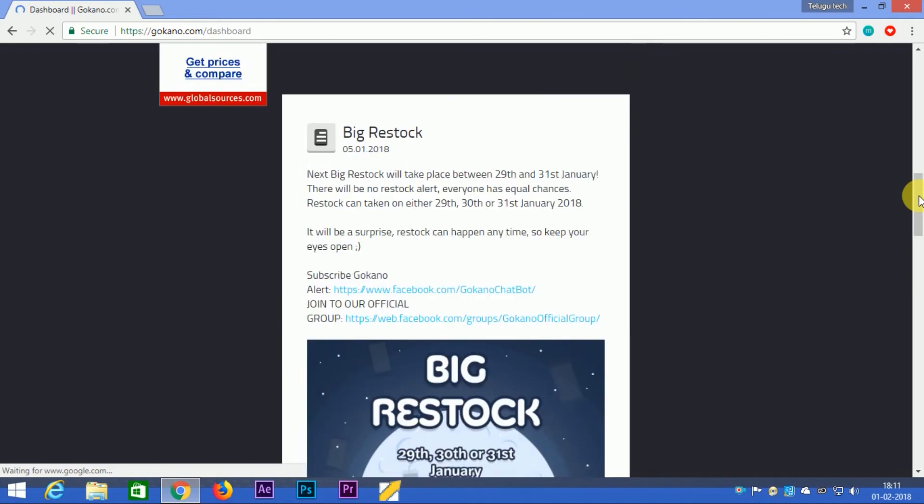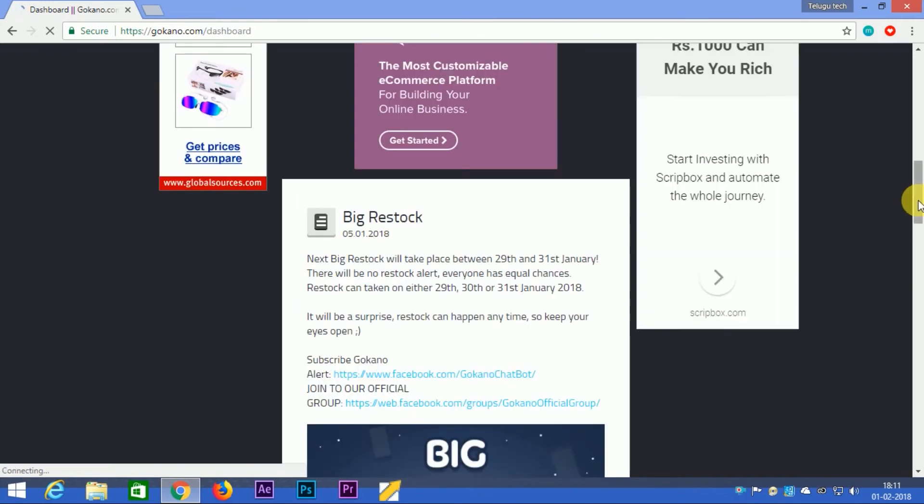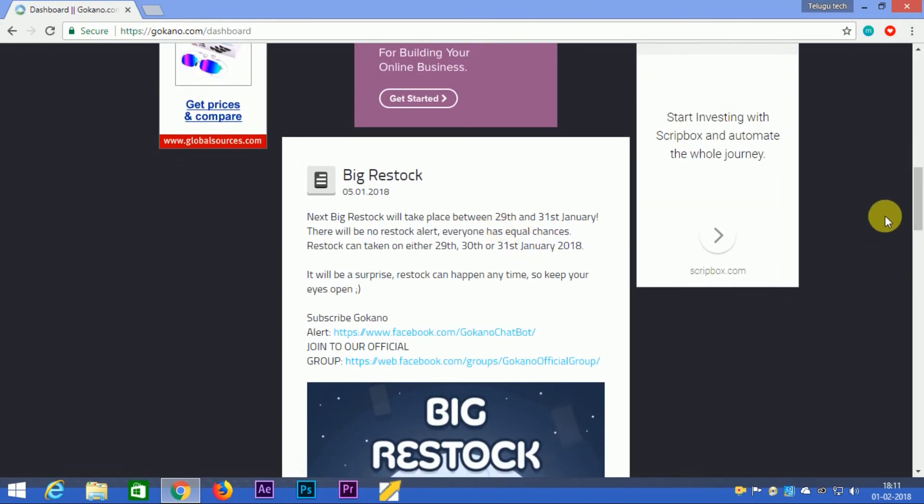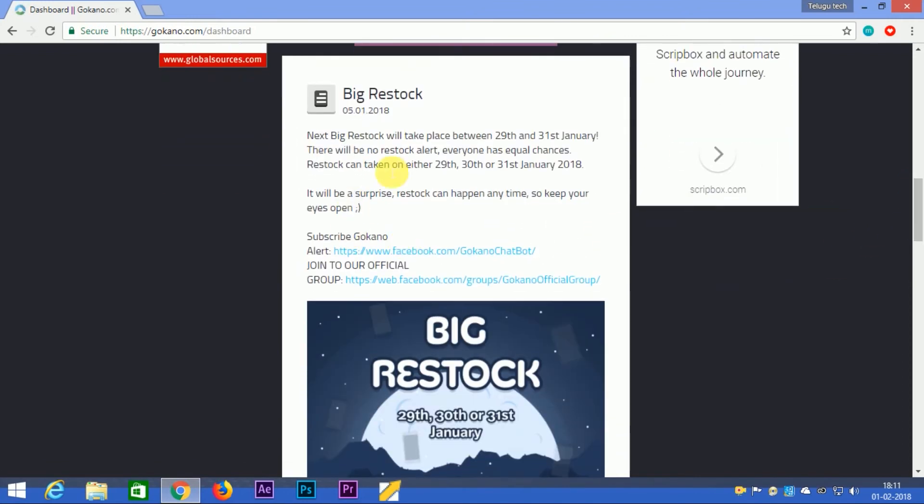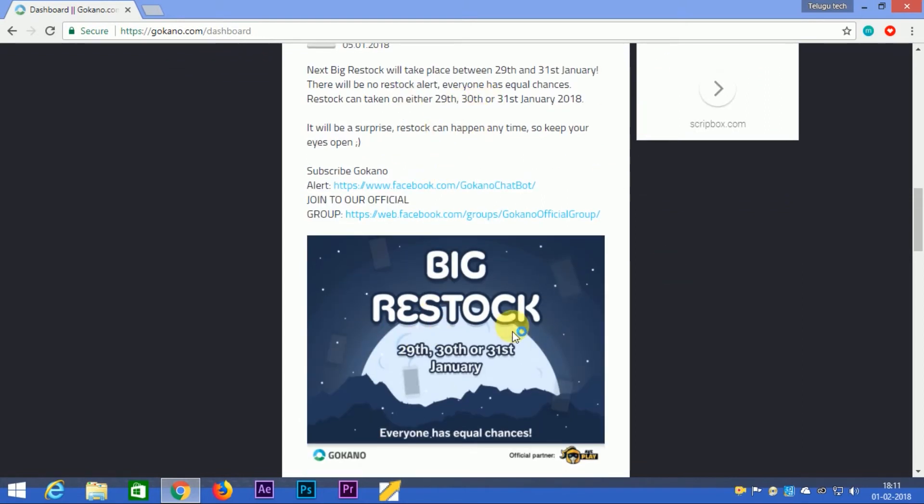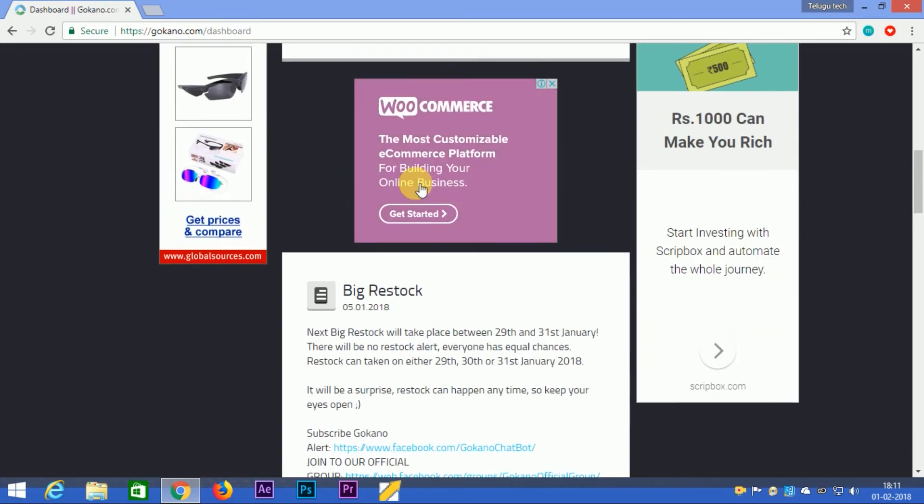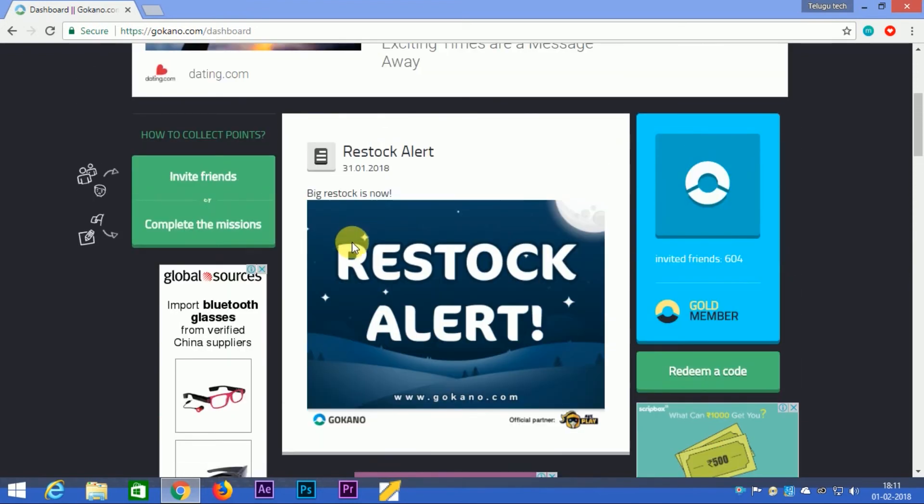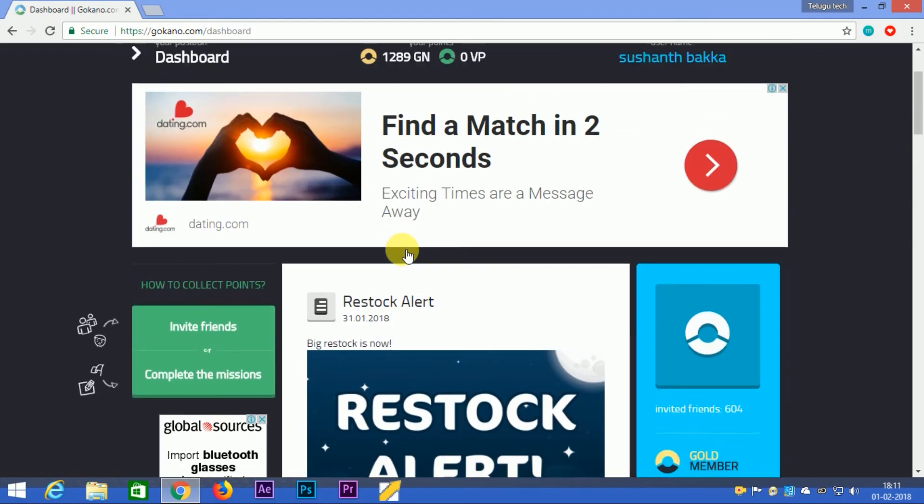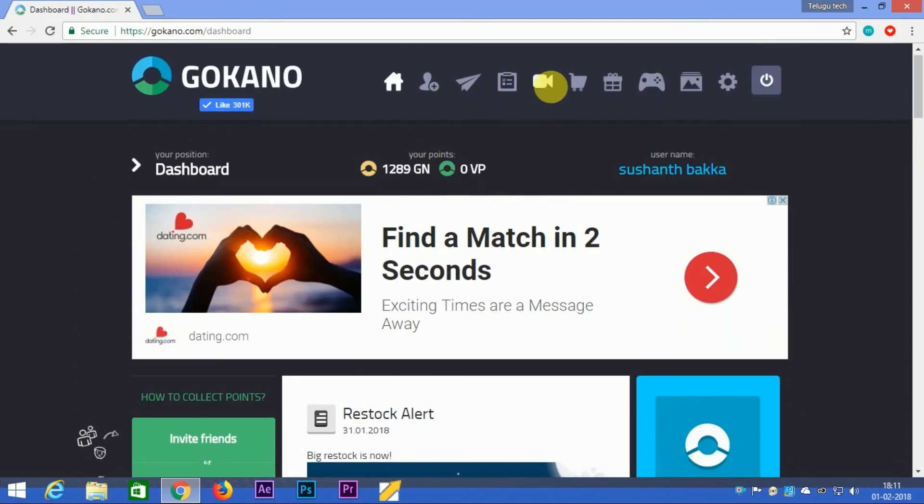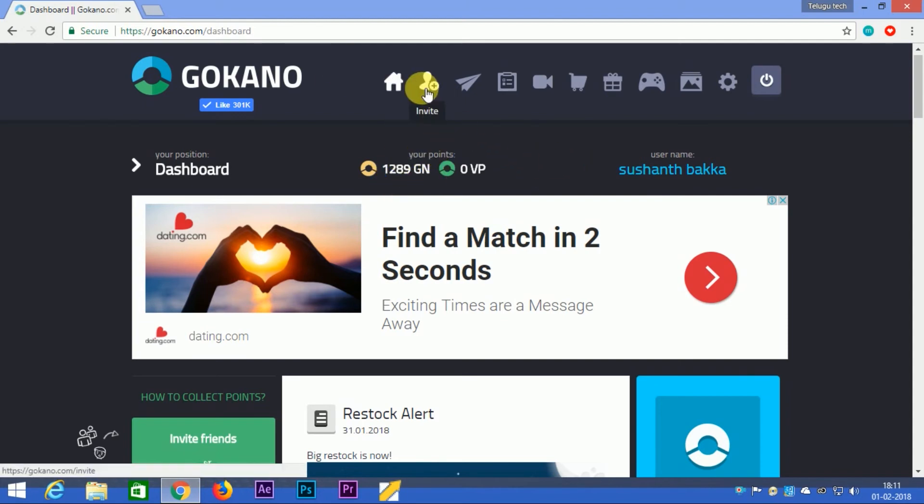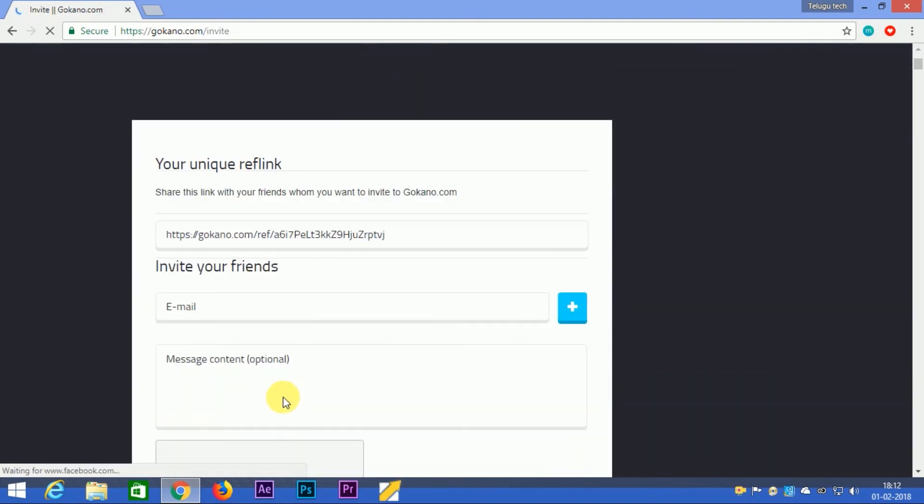When you're in the GOKA account, you can check the restock dates. The app is also available on Google Play Store, so you can download the app from there.